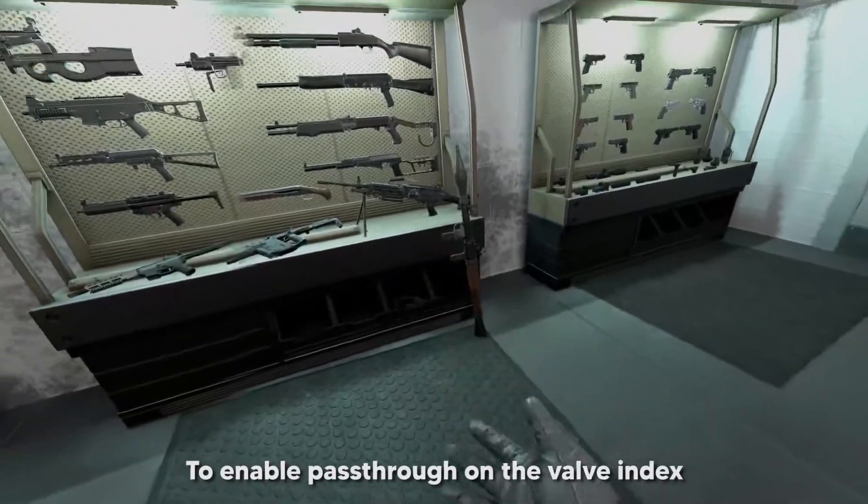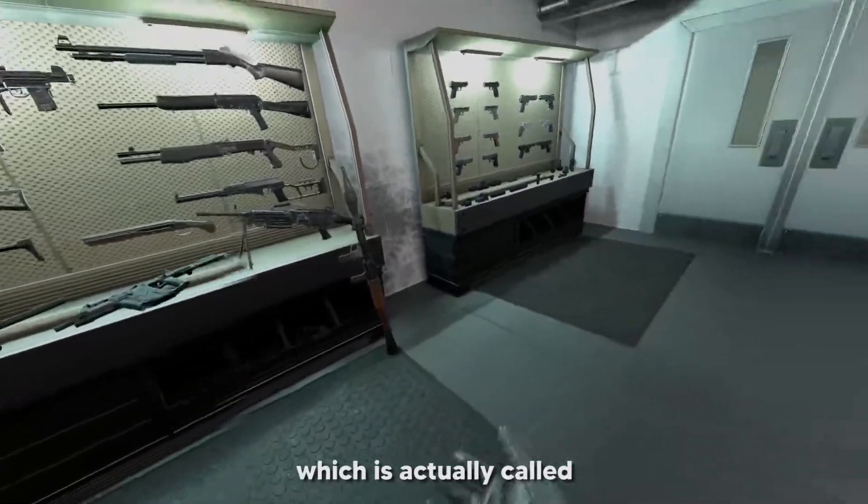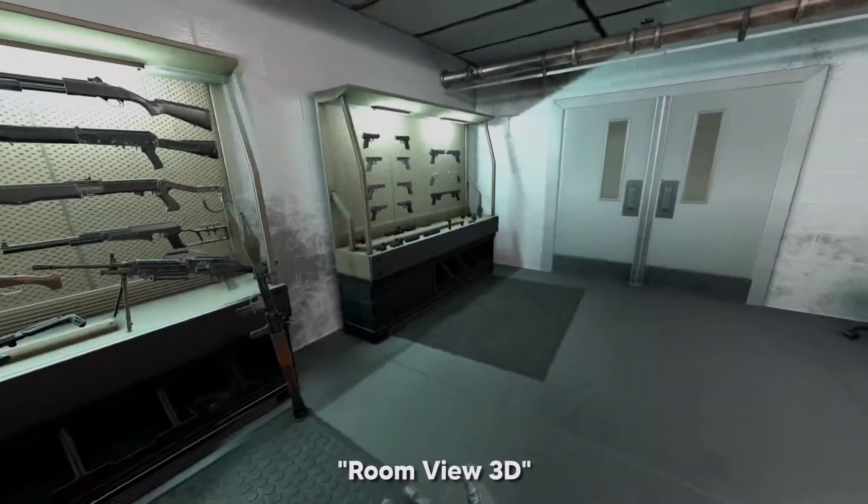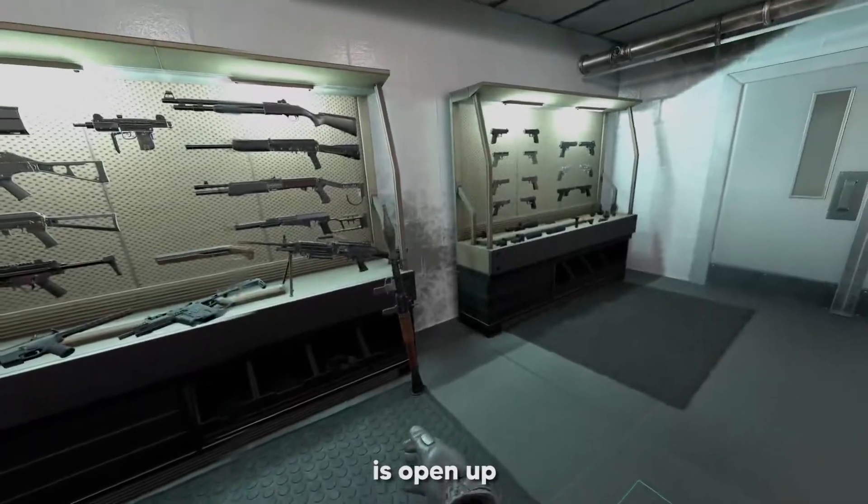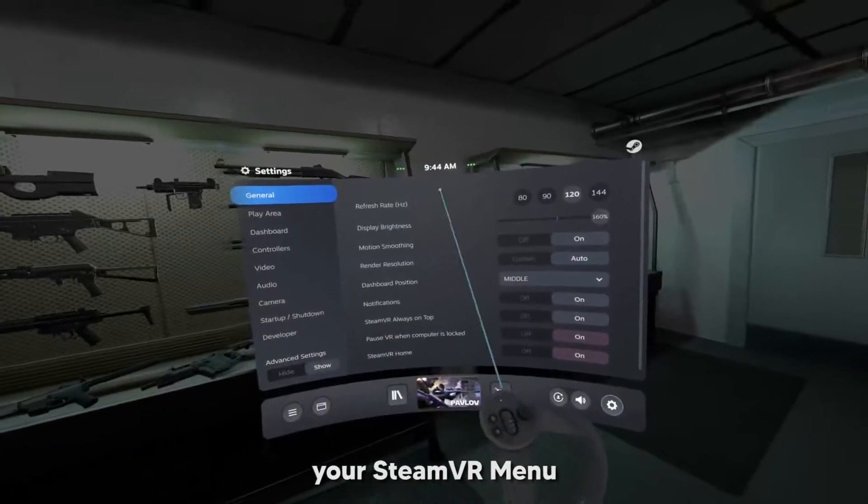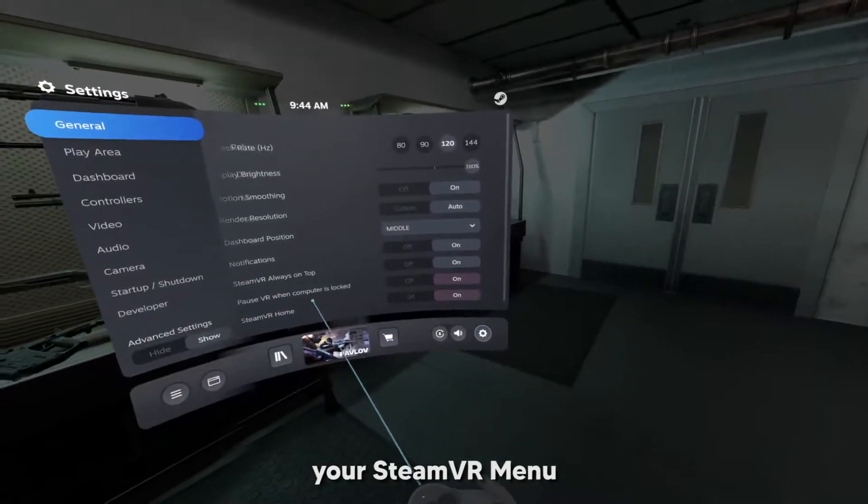To enable pass-through on the Valve Index, which is actually called 3D room view or something, all you need to do is open up your SteamVR menu.